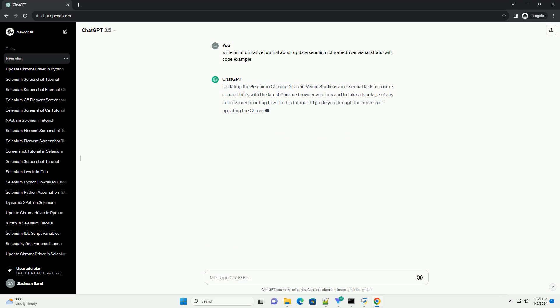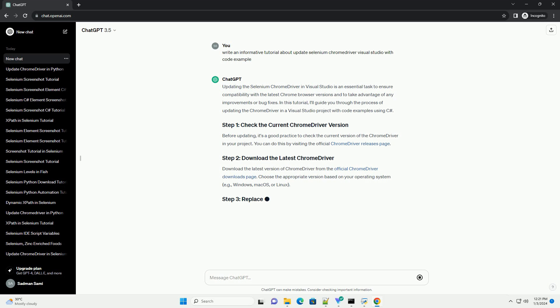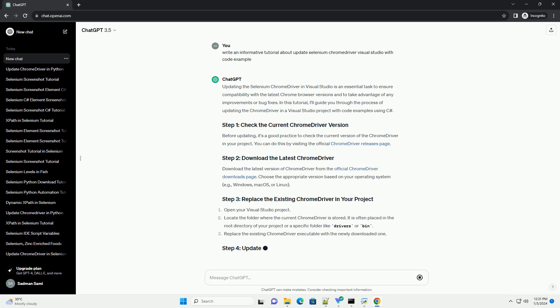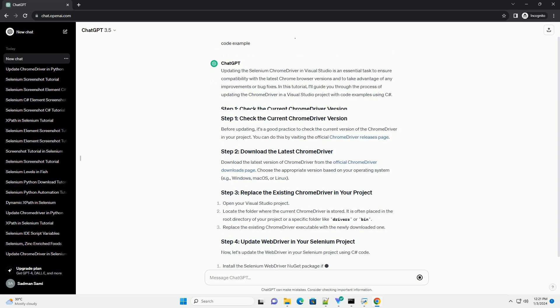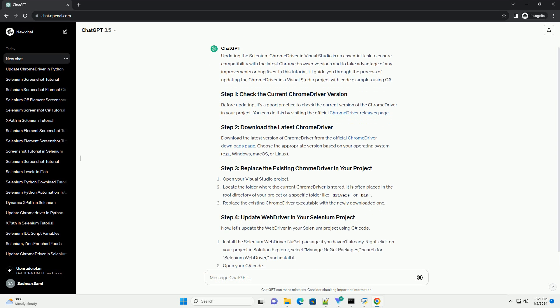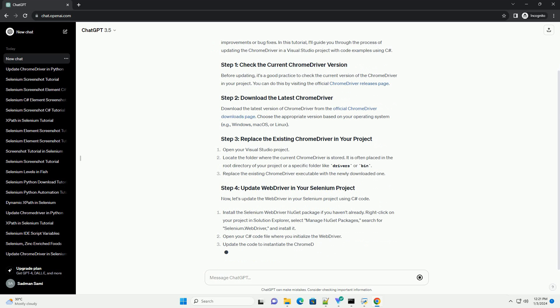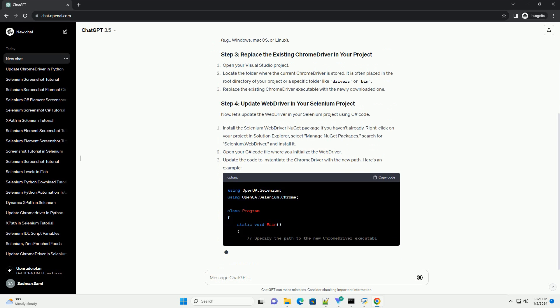Updating the Selenium Chrome driver in Visual Studio is an essential task to ensure compatibility with the latest Chrome browser versions and to take advantage of any improvements or bug fixes. In this tutorial, I'll guide you through the process of updating the Chrome driver in a Visual Studio project with code examples using C#.